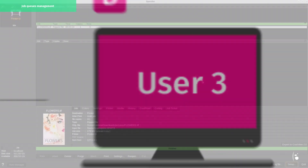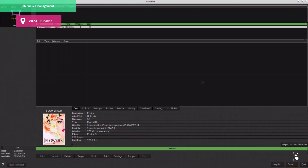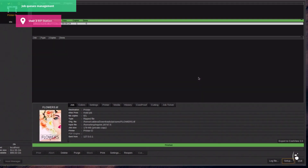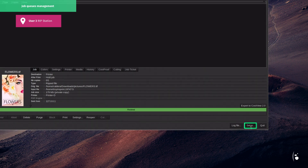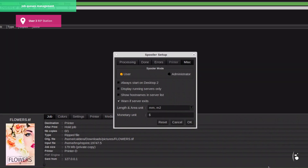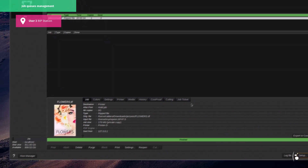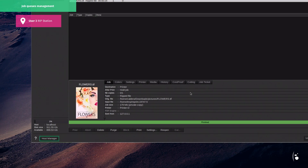Here's how to do it. First, we open user 3's spooler. Then we click the Setup button. Then, by going to the Miscellaneous section, we can switch the spooler to Administrator mode. By switching to Administrator mode, it allows us to choose the hosts we want to display and manage.